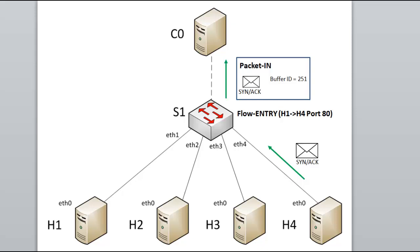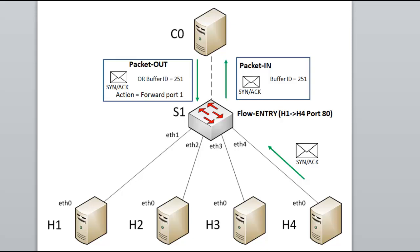The SDN controller then typically sends a packet out and/or packet modification message. The packet out message tells the switch what to do with a specific packet. Again, the controller might send the entire packet at once sent encapsulated inside a packet out message, or it might reference a buffer ID stored in the switch saying, your stored packet at buffer ID 251, then release that with the following actions.